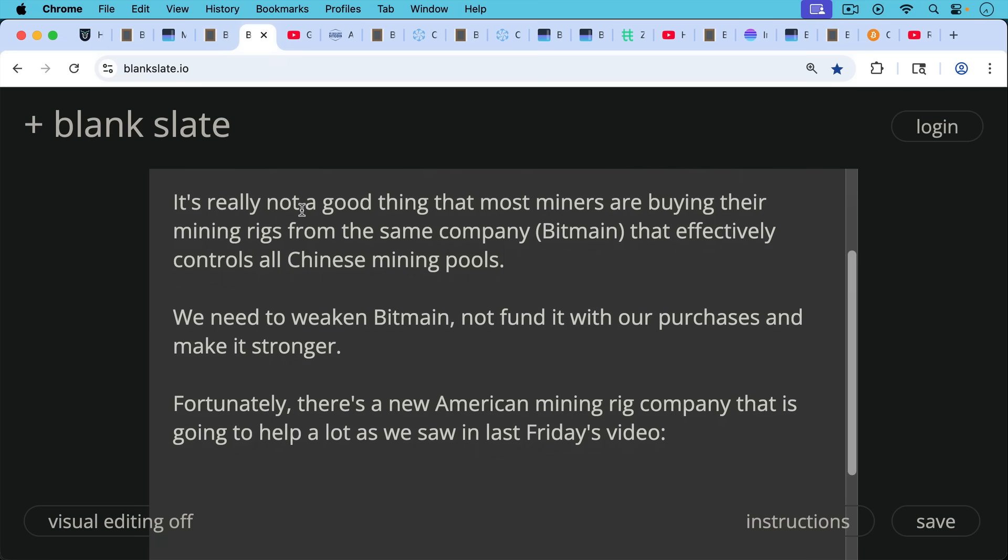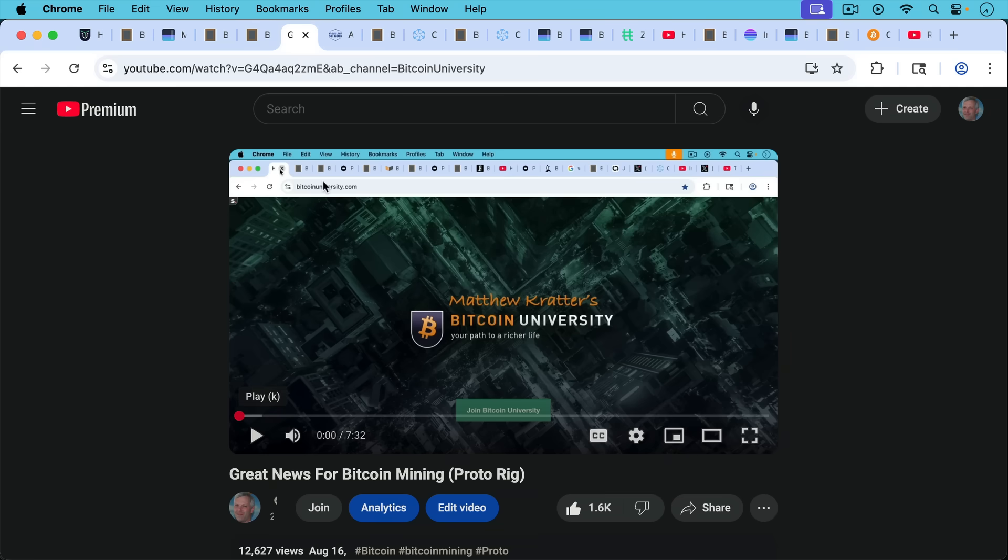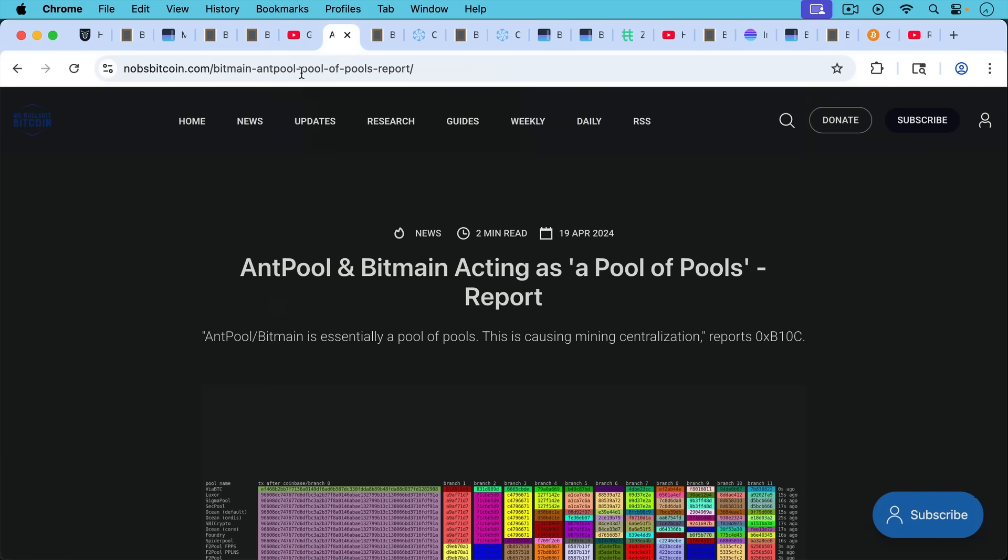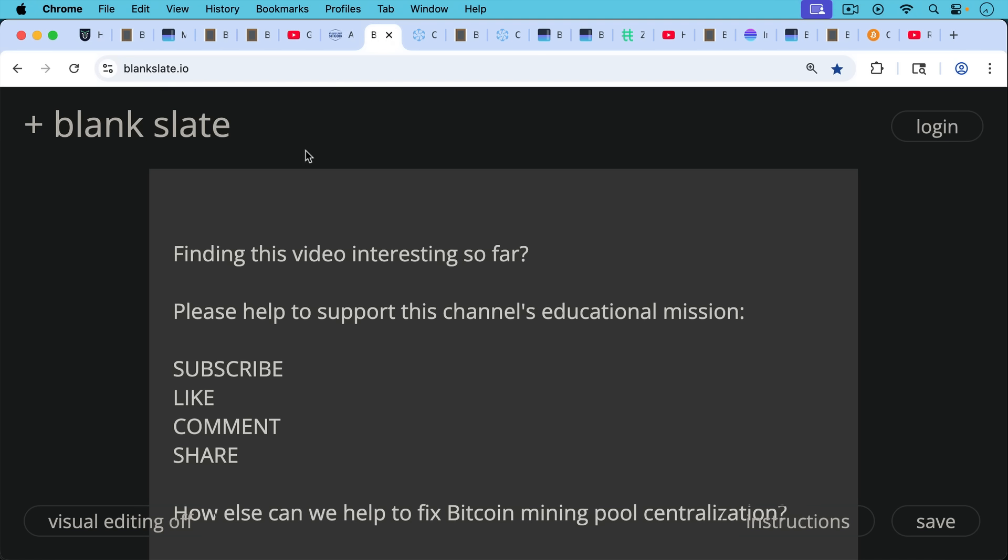Now, fortunately, as we discussed last week, there's a new American mining rig company that's going to help a lot. As we saw in Friday's video, this is ProtoRig, which is a subsidiary of Block run by Jack Dorsey. I also put a link to this that talks about how ANN pool and all the Chinese mining pools are essentially a pool of pools that is controlled by Bitmain.